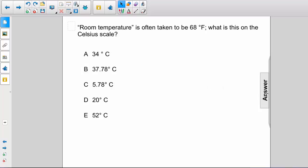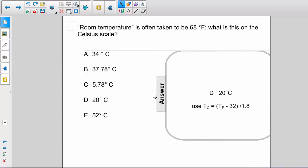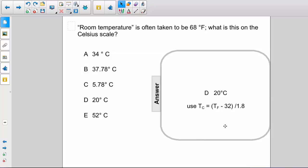The answer is D, 20 degrees Celsius. You can obtain this answer as follows. Use the equation relating temperature in Fahrenheit to temperature in Celsius. We get Tc equals the Fahrenheit temperature minus 32, all divided by 1.8.